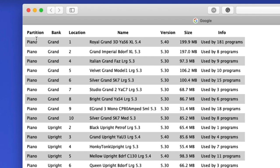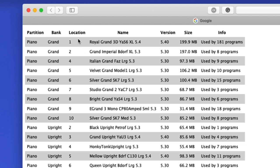And for the pianos, for example, we have the partition. That's where it's stored. So it's in the piano section of the Nord keyboard. We have the bank, which is sort of like a category. Grand versus upright versus electric versus clavs, etc. Then we have the location. And then the actual name of the piano, the version of the piano and the size, which could be handy. Then we have the other miscellaneous information, which is actually pretty useful. We can see that this one's used by 181 programs and so forth.